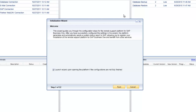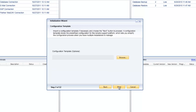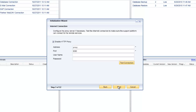The initialization wizard will automatically take you through the configuration process of the remote support platform. You'll see there is an option that allows me to specify whether or not I want the wizard to automatically open if I haven't fully configured the platform. The next step gives me the ability to choose a configuration template — a template created previously that simplifies the entire setup process, which I'll demonstrate at the end of this session.